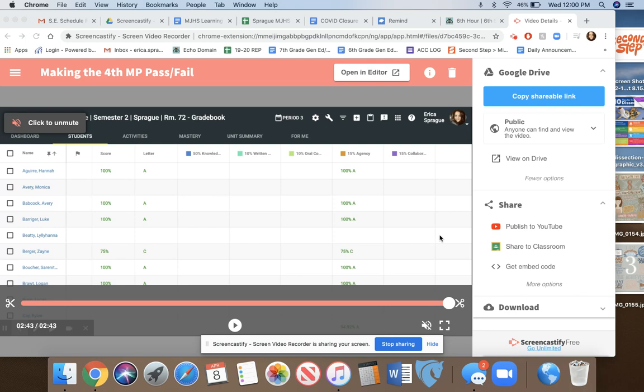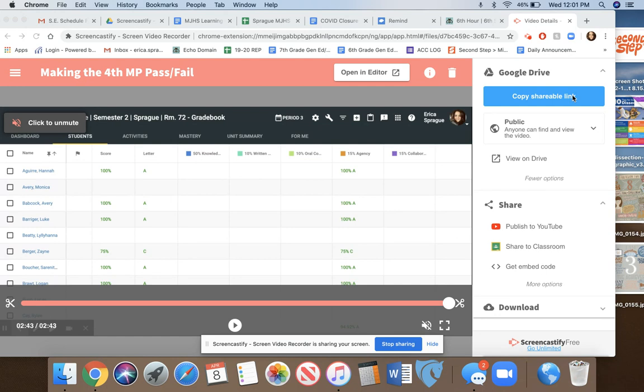This video will walk you through how to take a video recorded on Screencast and upload it to YouTube. I've had some luck using shareable links in the agenda, which allows students to see your Screencastify from Google Drive, but that's not always the best way.